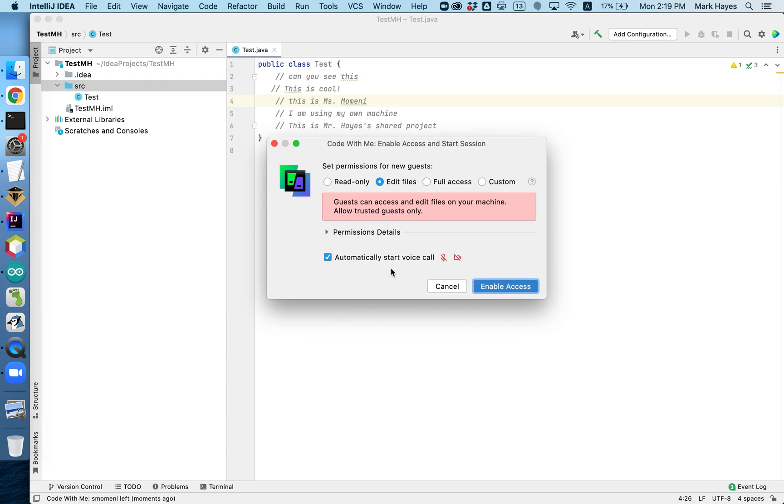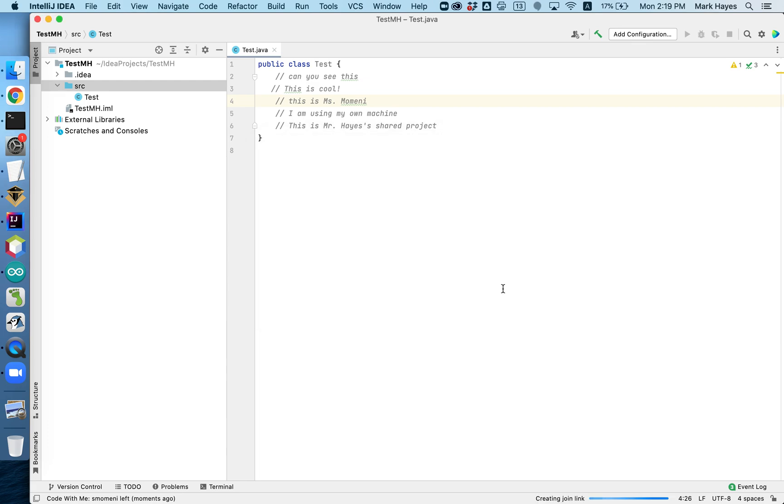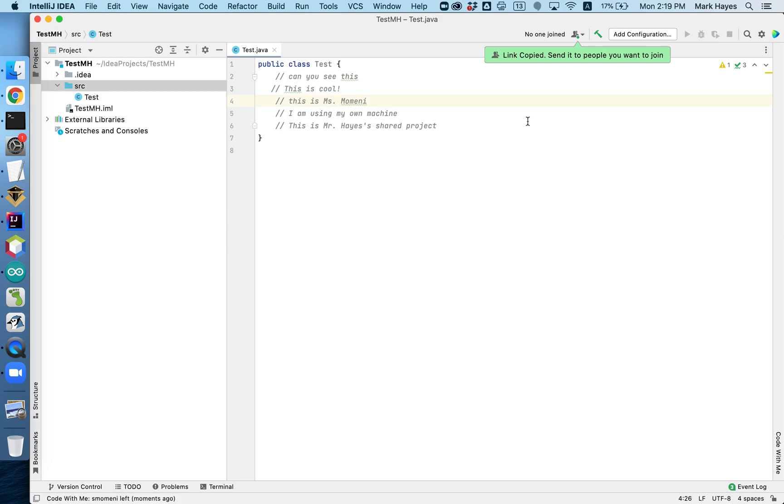And also you should automatically start the voice call. So enabling access. And now the link to my session has been copied, and I can send it to people who want to join.